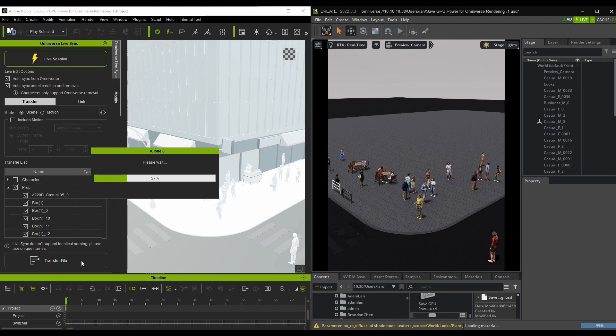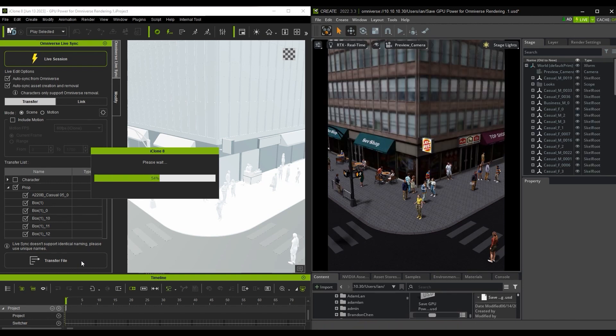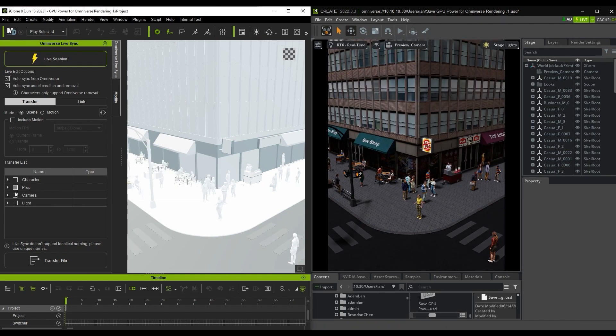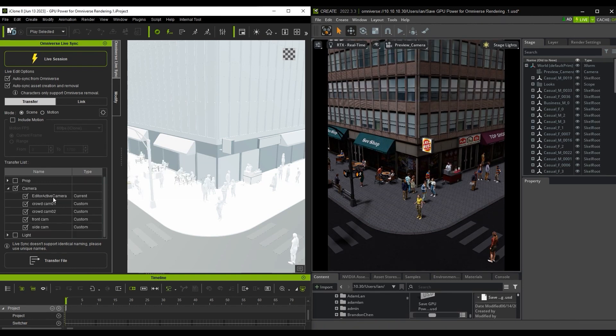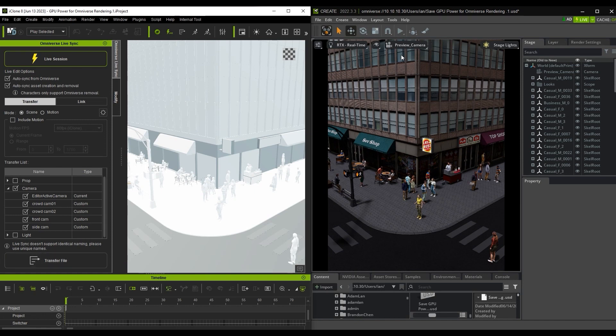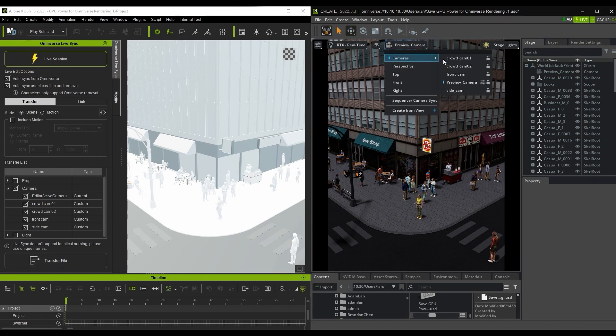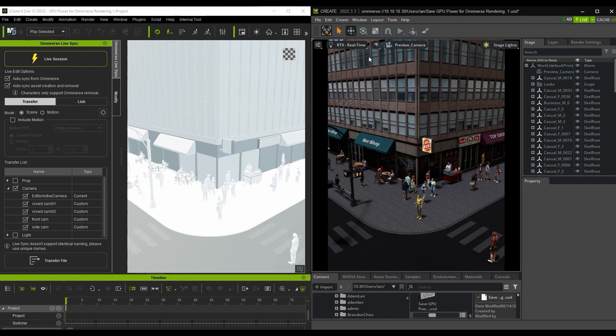I'll proceed to transfer over all the props and cameras, and select the camera view in USD Composer to keep things consistent. Finally, I'll transfer over the lights as well.